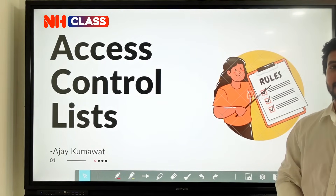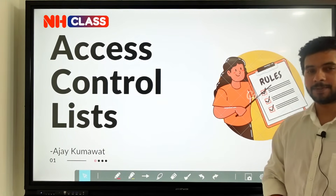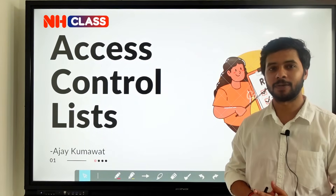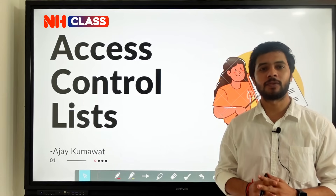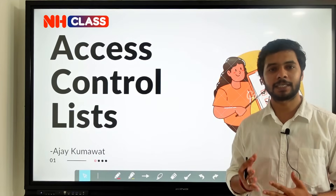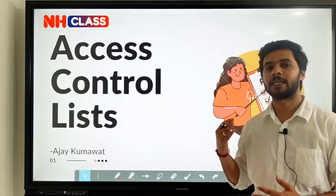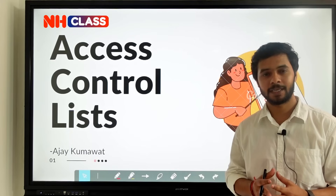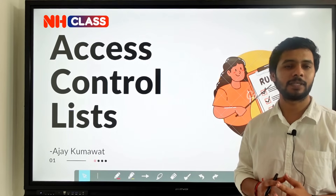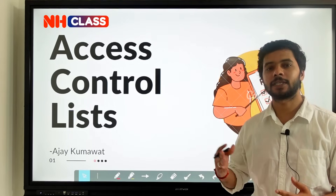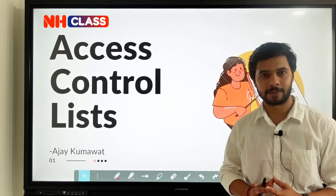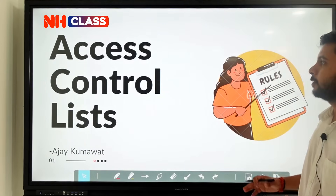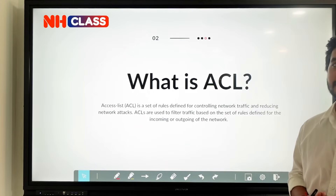Hi guys, welcome to our channel. My name is Ajay Kumawat, and today in this video we are going to see about access control list. We are going to see what is an inbound interface, what is an outbound interface, and after that we are going to see what is the difference between standard ACL and extended ACL. So let's start.